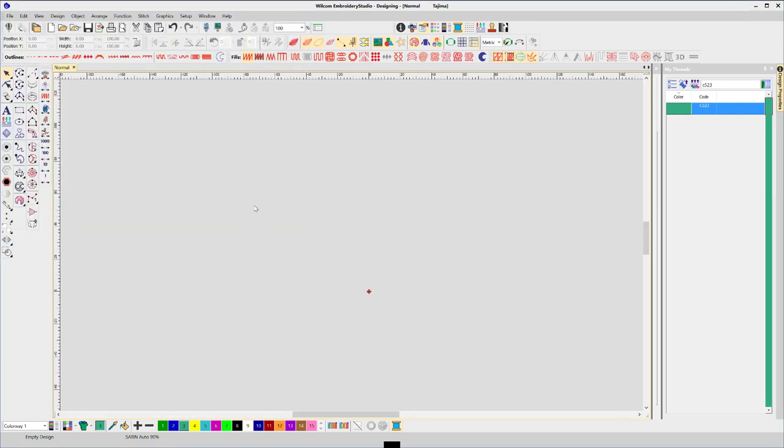Now for all future designs created based on this template, those colors will be available for you.